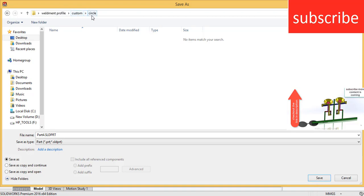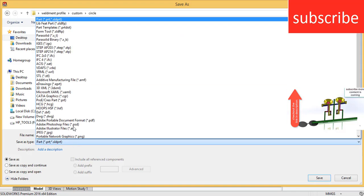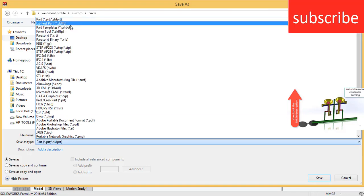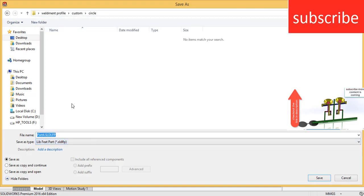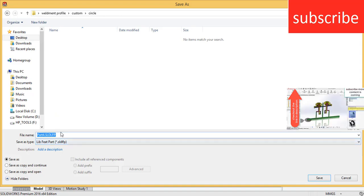And the third folder name describes the profile. Now save this part as library feature part. Enter the name as per your requirement, for example it's a 3 mm diameter, so click save.